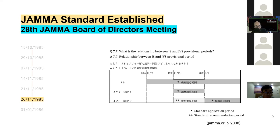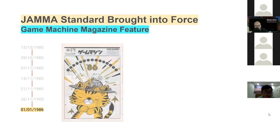The JAMA Video System underwent a couple of different revisions. As part of their document about the second revision, there's a small timeline showing JVS Step 1 and JVS Step 2 — the different JAMA Video System versions. But they also have JS, the original JAMA standards, with that same date marked as the 26th of November 1985, which matches. That was actually obtained before the Game Machine archives. On the 1st of January 1986, the JAMA standard was brought into force.